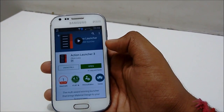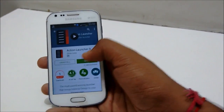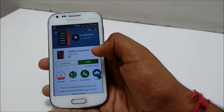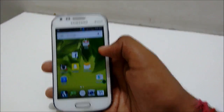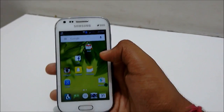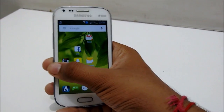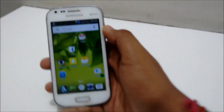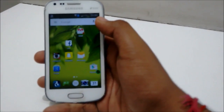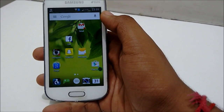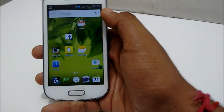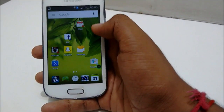Well as you can see I've already installed it. So the main thing of this is that it has that 3D Touch feature.